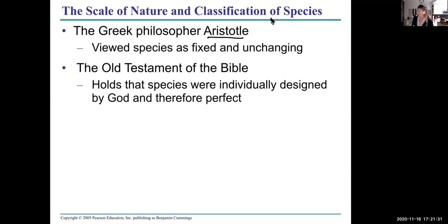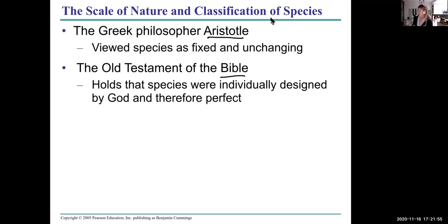Even Aristotle believed species were fixed and unchanging. The Bible holds that species were individually designed by God and therefore perfect. But once you start finding fossils, you think: this species couldn't have been that perfect because it went extinct. Indeed, mutations — which are the ultimate source of variation — are more often deleterious than beneficial. But if they are beneficial, they will help the organism survive and be passed on to the next generation.